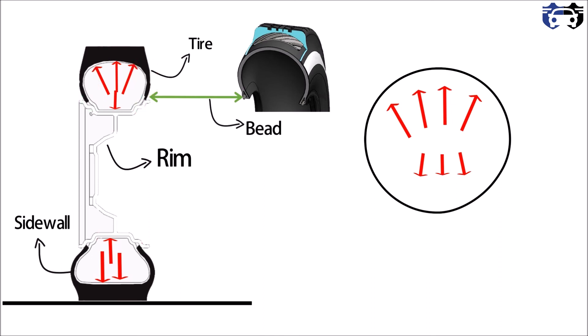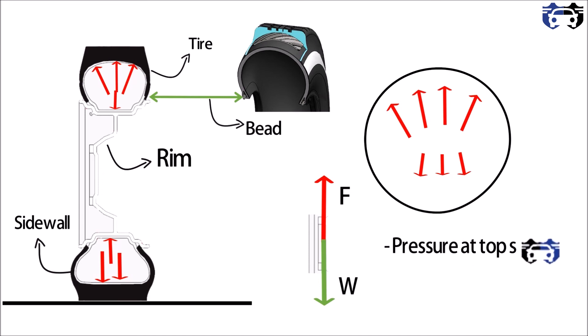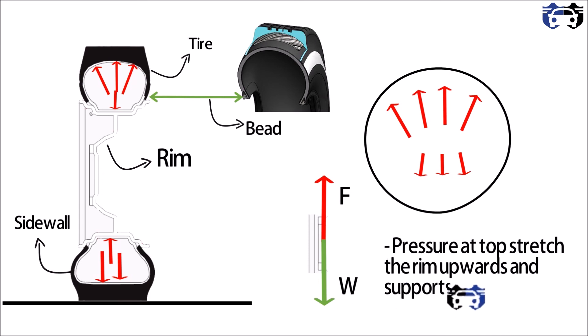So the net force acting upward is F and this is supporting the load on the tire which is W. So the pressure at the top stretches the rim upwards and supports the wheel axle. So from here we get that the tires are not supported by the bottom part, they are hung by the top part which supports the load on the tire.